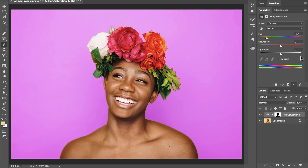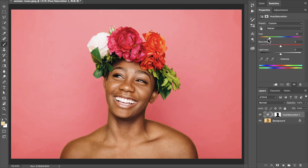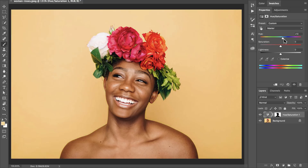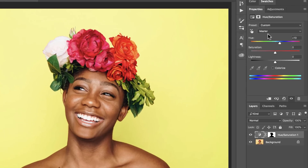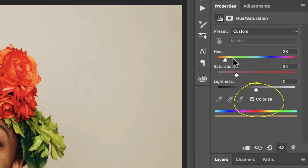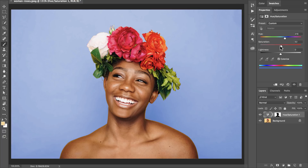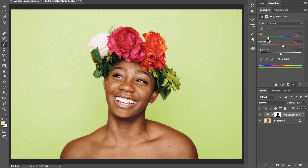I'll zoom out a little bit and as you can see, this is pretty dope — I can just start changing the color to whatever I want. Also in the Hue/Saturation panel I can press Colorize, and that way it's one single hue being applied to my selection. I can play around with the saturation and say let's turn it red or orange — whatever I want.